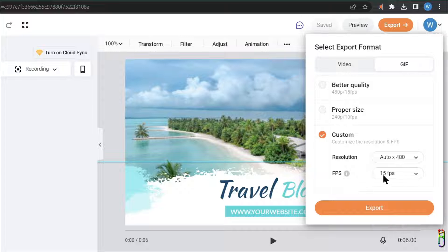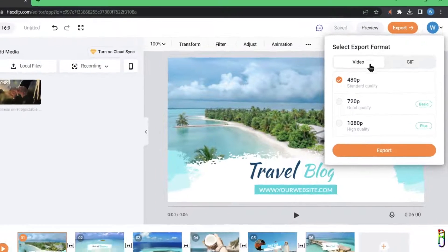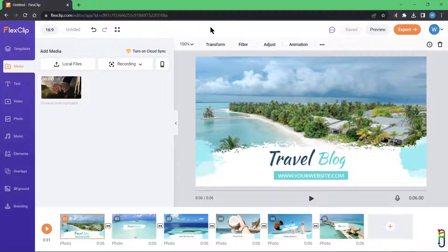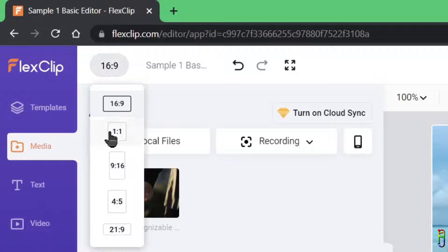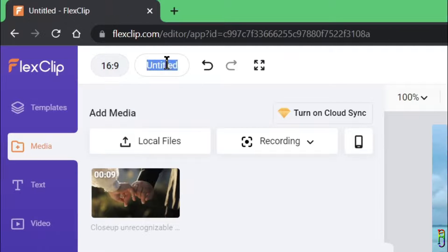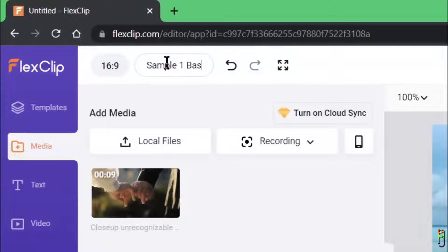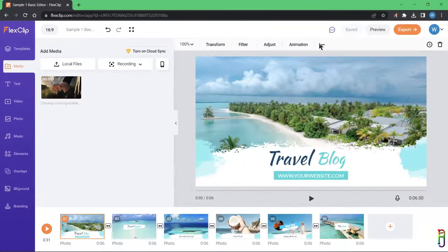With the paid version you get maximum settings. Just click the orange Export button to do it, but I'll show the export later during the Timeline mode demo. You can also change the ratio of your project here. At the top you can set the name of the project — let me rename this to 'Sample One Basic Editor.' That's it for a storyboard project.